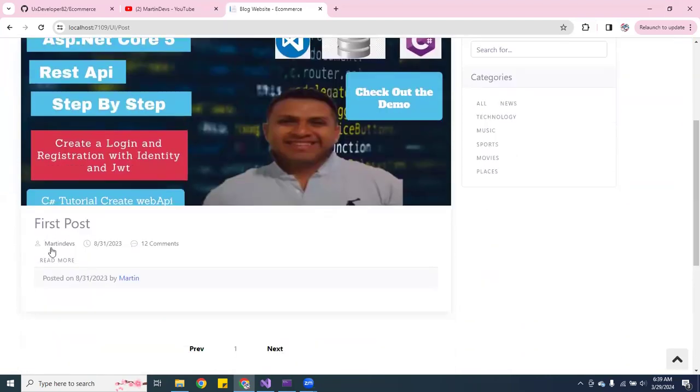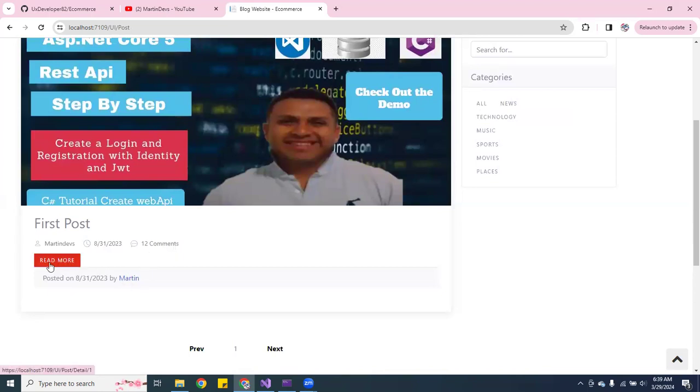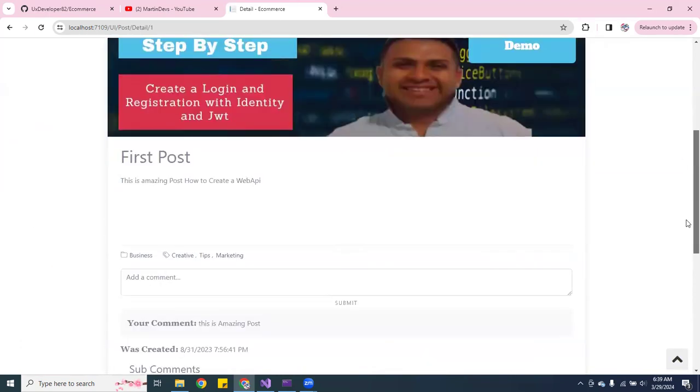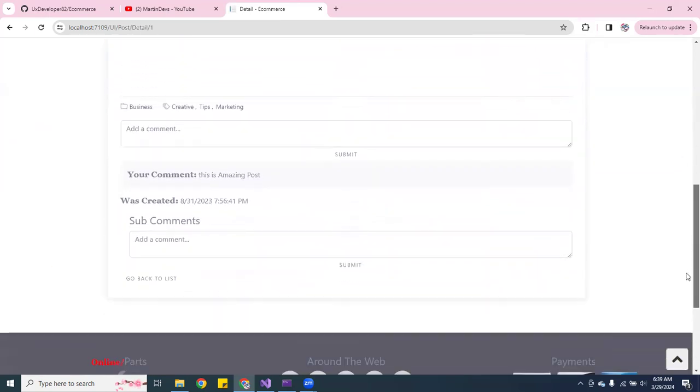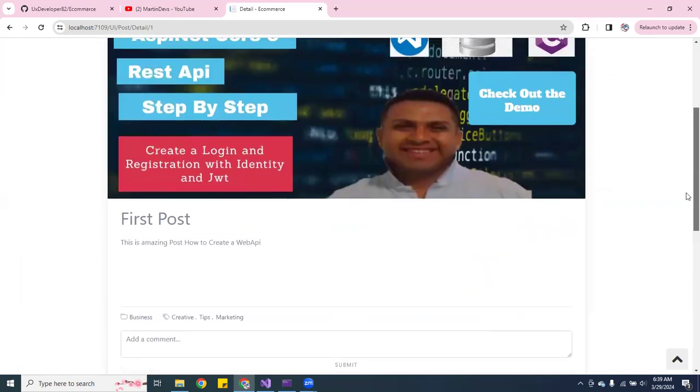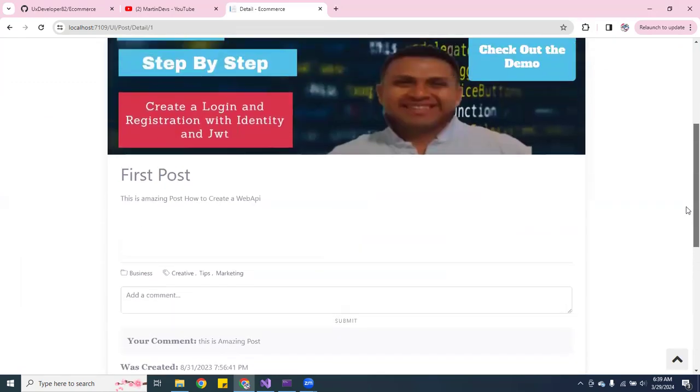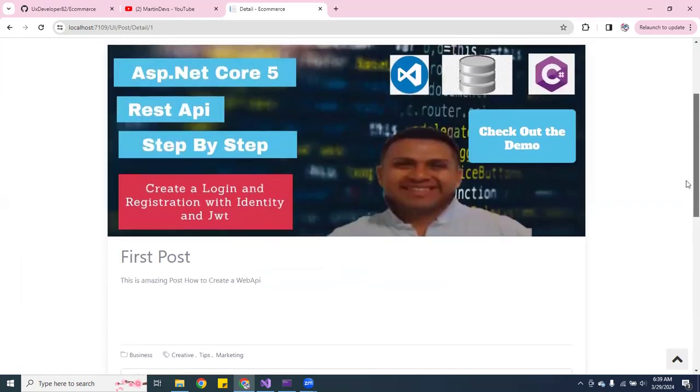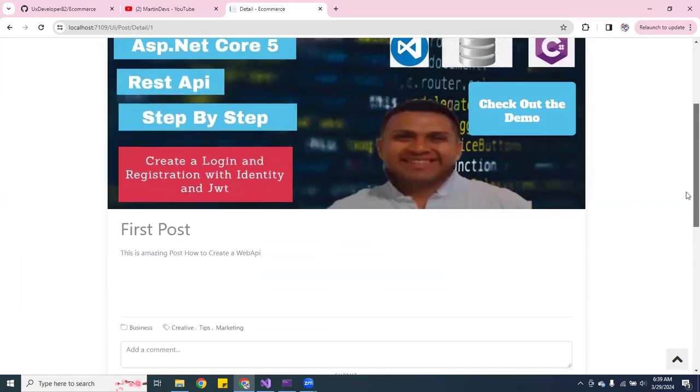So this blog here, it tells you when it was posted, it tells you how many comments. You want to go here where it says read more.